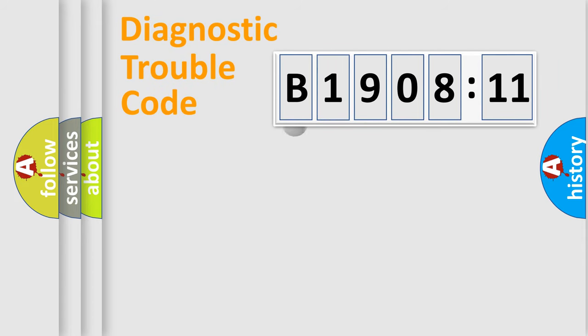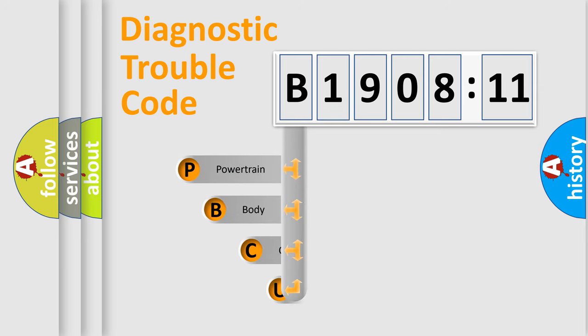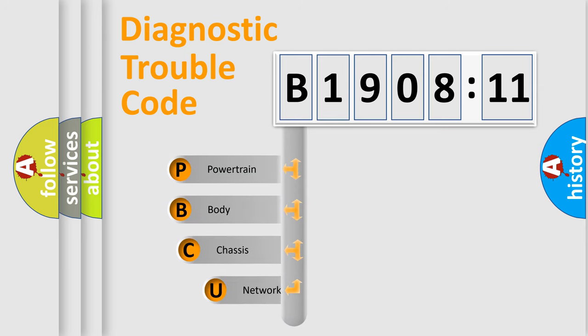First, let's look at the history of diagnostic fault code composition according to the OBD2 protocol, which is unified for all automakers since 2000.